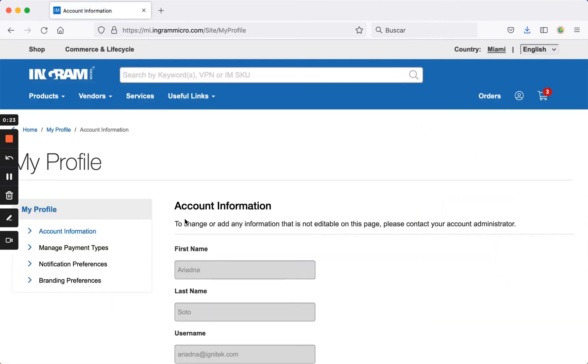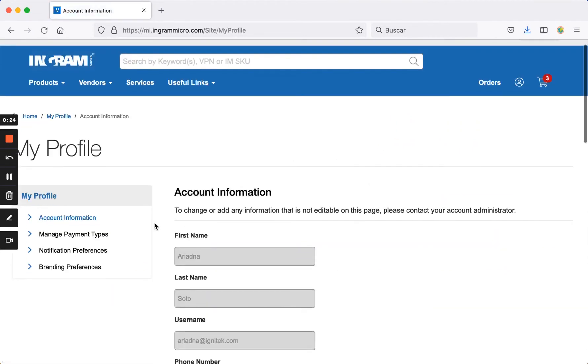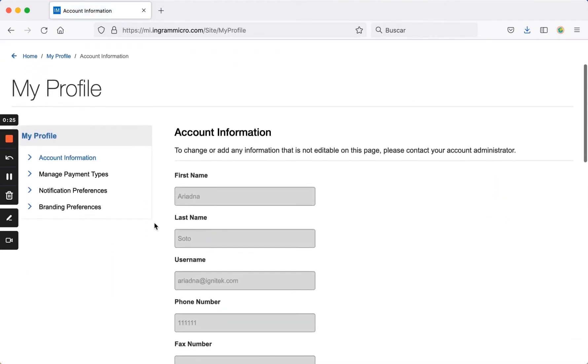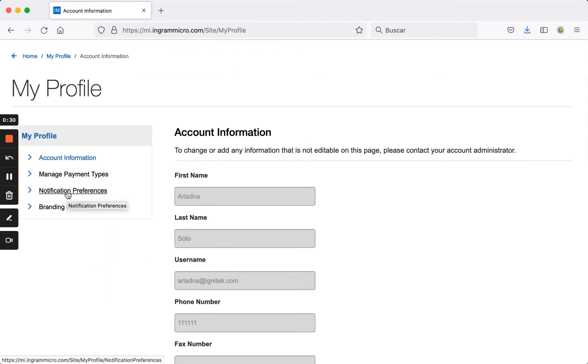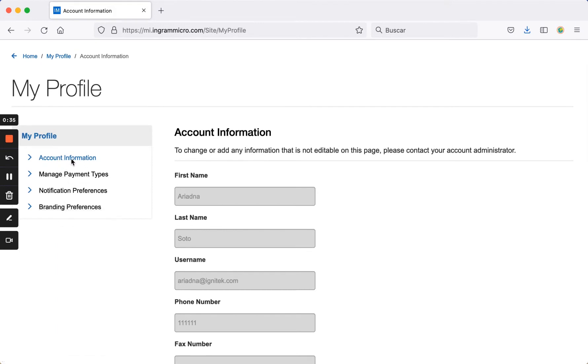On the left-hand side, you can review, for example, your payment options, notification preferences and your company's branding, along with account-related information like your username and password changes.